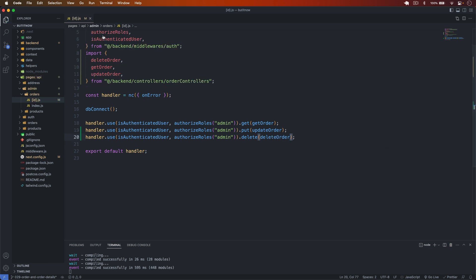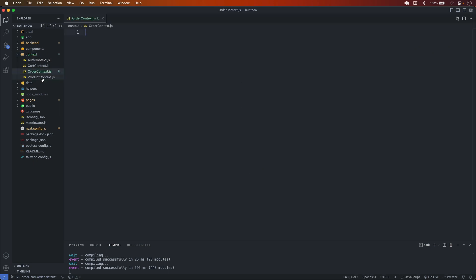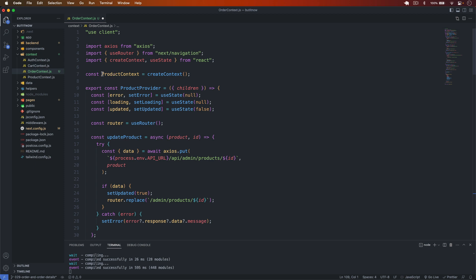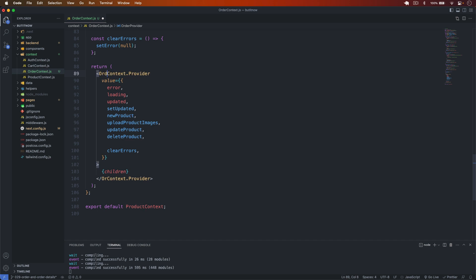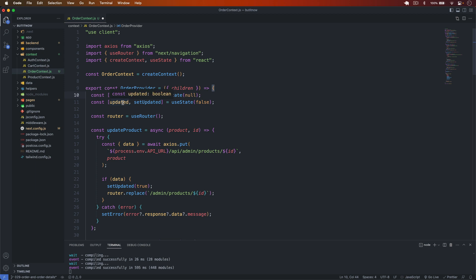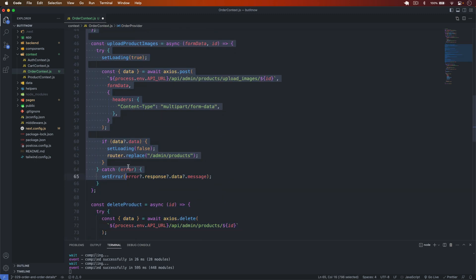The backend part is ready. Now let's handle this on the frontend. I go to the context folder and create a new file called orderContext.js. I copy an existing context file, paste it here, and rename 'product' to 'order' throughout — updating the context name to orderContext.